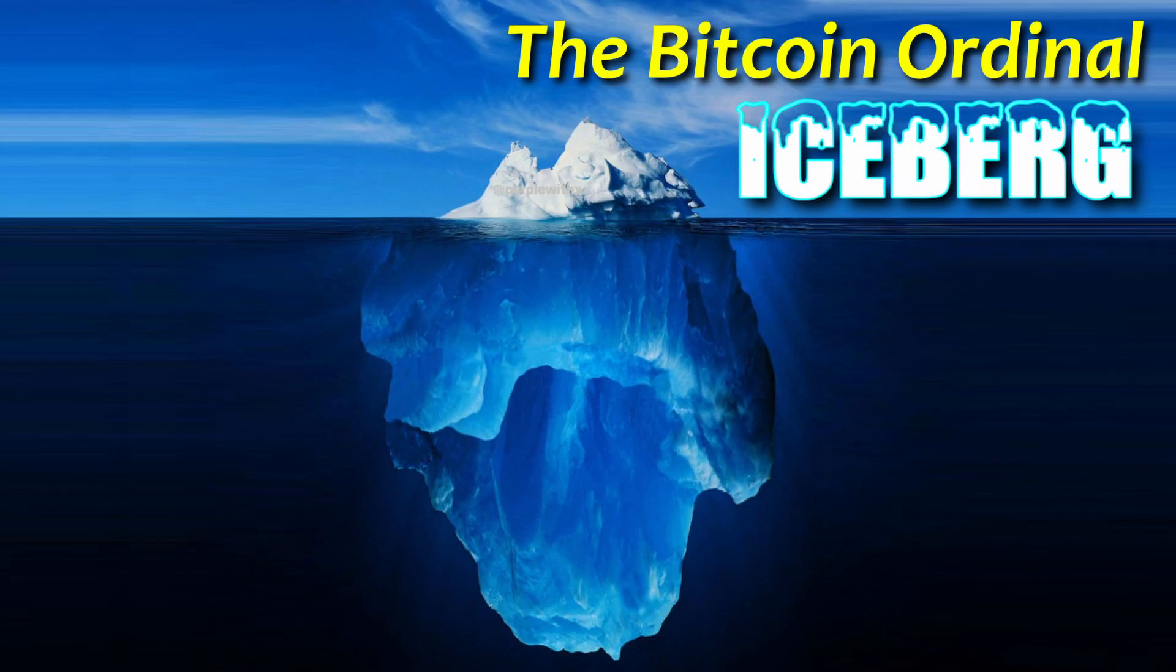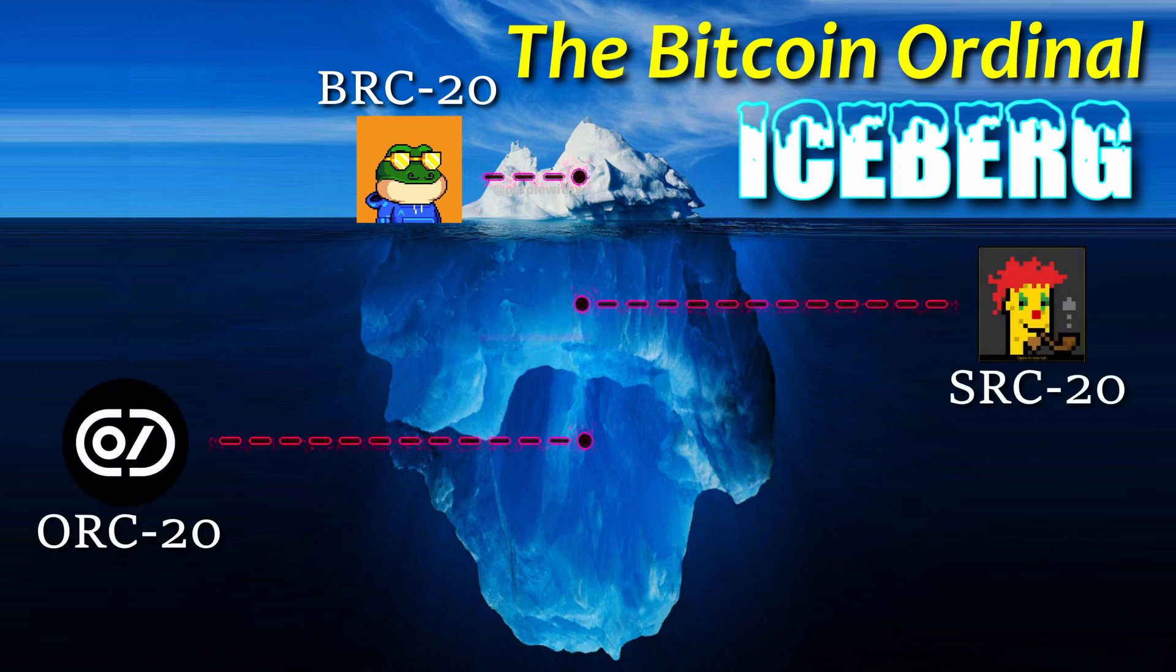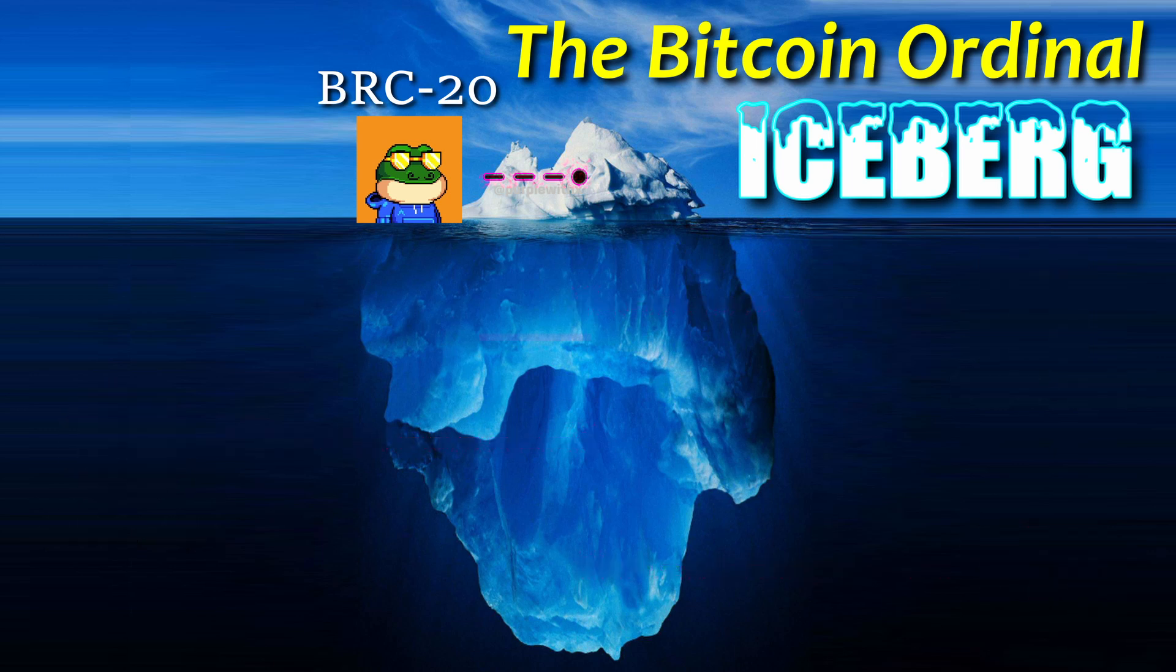This video is going to go over several different protocols that people are using to create new cryptocurrencies and NFTs and show you how to mint and purchase on each of those protocols. We'll also take a look at the current markets for all of them and the gas fees.